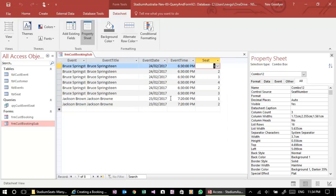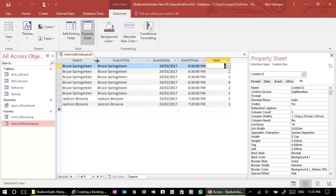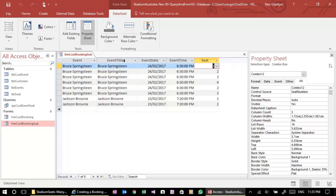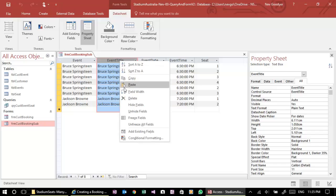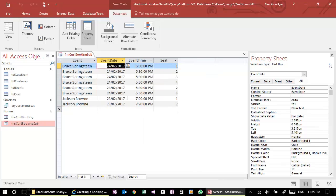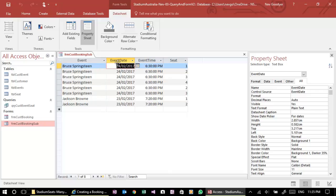And let's then save that. So we've got event. That could be a little wider. Oh, we've got two. We don't need to have the event title, do we? Let's get rid of that as well. Delete. All right. So we've got the event, date, time, and the seat number.